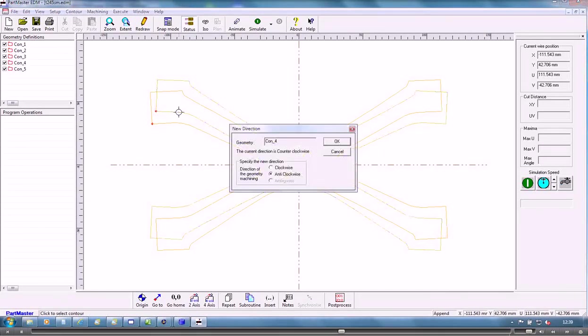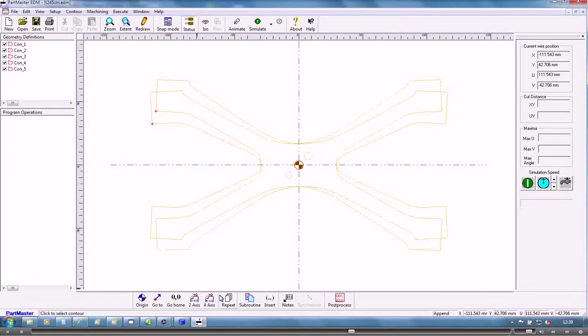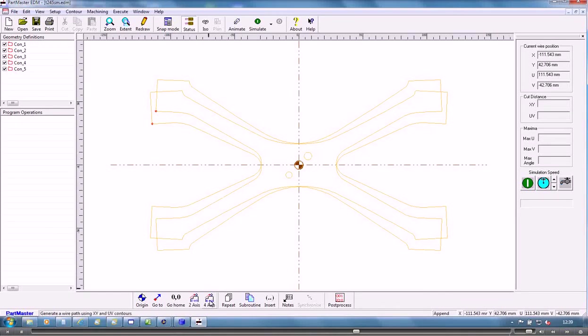So if we change that one to go clockwise. OK, so now we can create the machining operation.